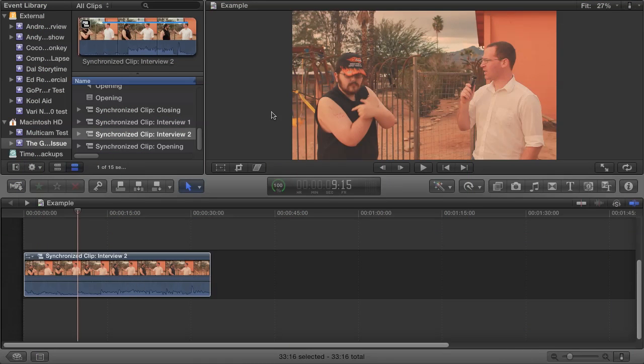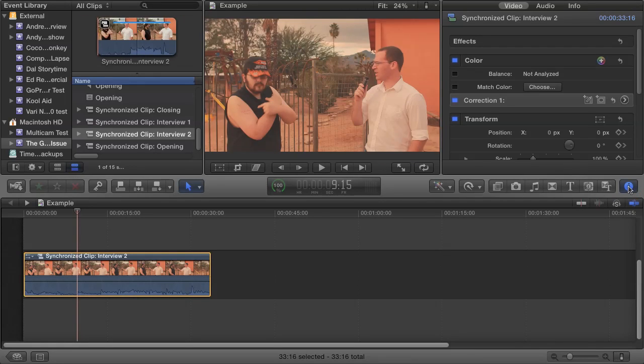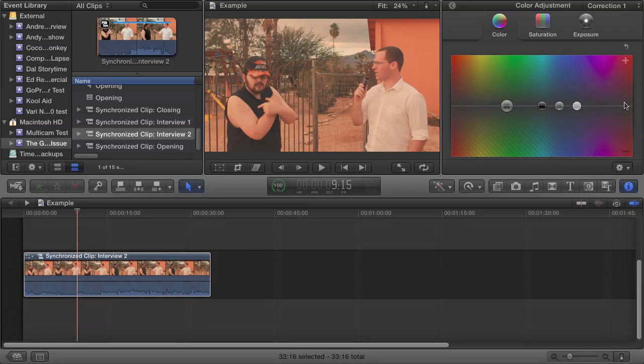The two tools we'll be using the most in color correcting in Final Cut Pro X are the color board and the waveform monitor. First is the color board, which is accessed by selecting a clip in the timeline, and then opening the inspector, and then under color, click the right facing arrow next to where it says correction 1.